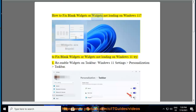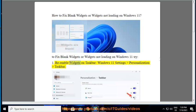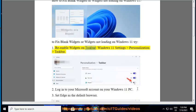How to fix blank widgets or widgets not loading on Windows 11? To fix blank widgets or widgets not loading on Windows 11, try: 1. Re-enable widgets on taskbar — go to Windows 11 Settings, Personalization, Taskbar.